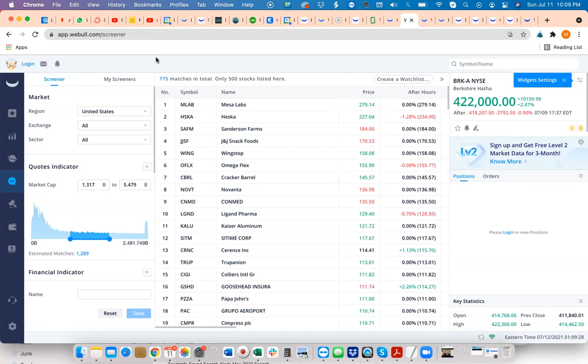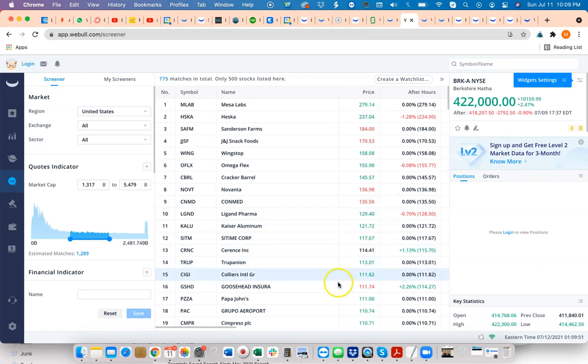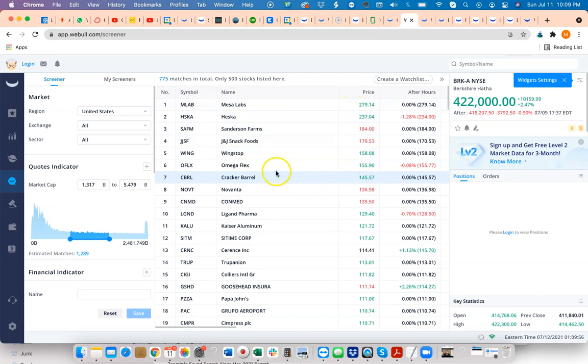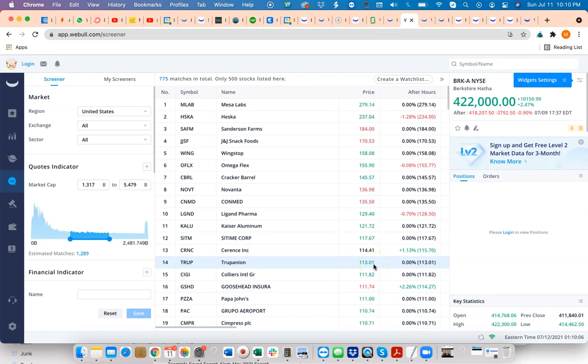The reason penny stocks are so attractive is because, if you trade them properly, the whole name of the game has to do with percentages. When you look at certain stocks, like what you see on the screen here, when stocks move up or down in a day, they'll only move one or two percent. The problem is that it really doesn't affect you as a person too much.